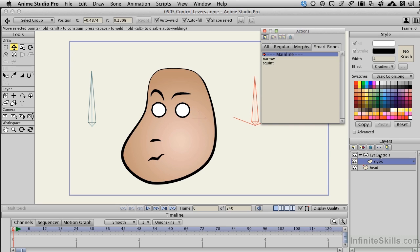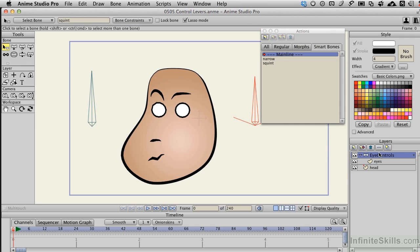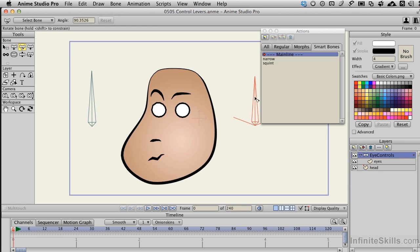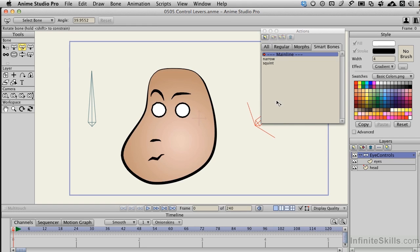When I come back to eye controls now, if I grab the Bone Rotate tool right here, and I select this bone and rotate it, we'll see that something funny just happened. There's no behavior in this bone's rotating by itself.